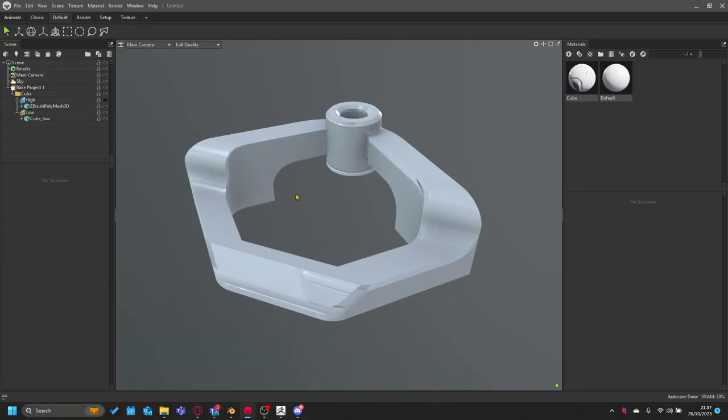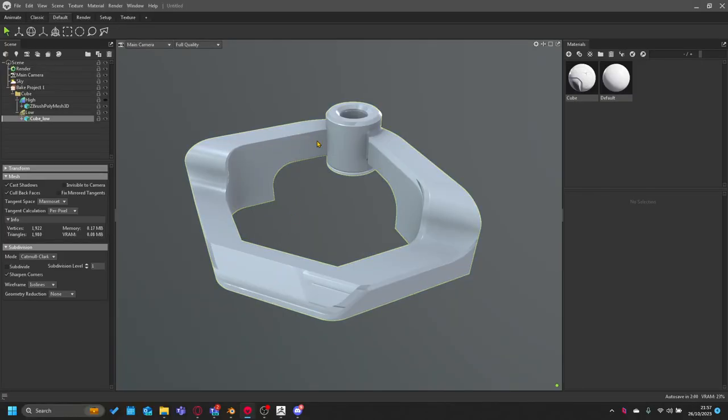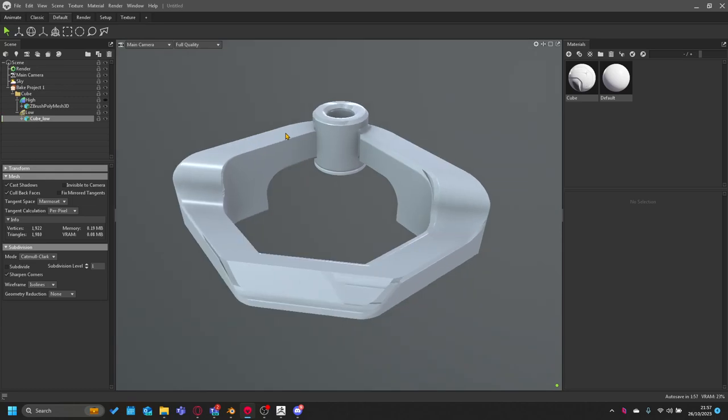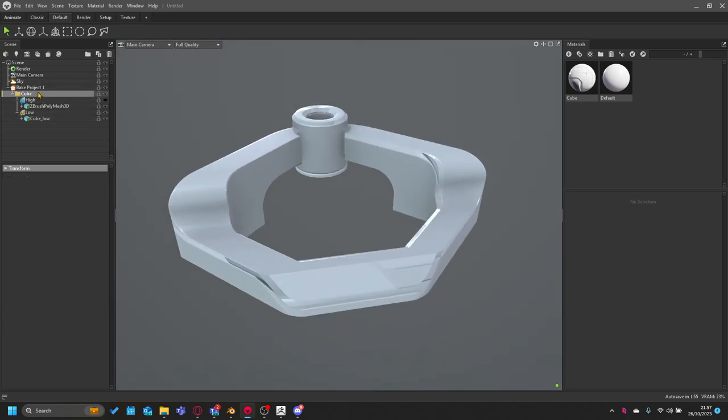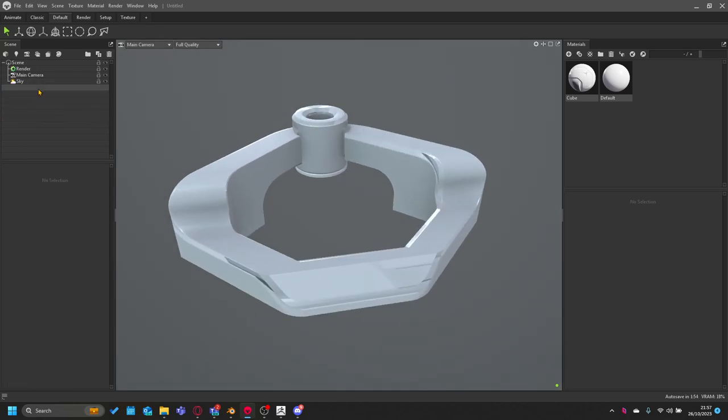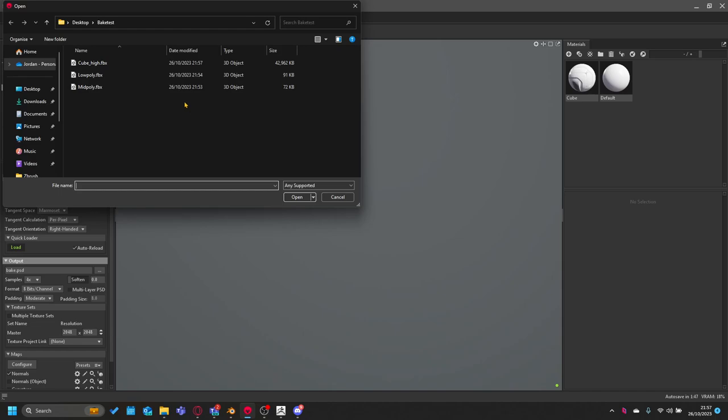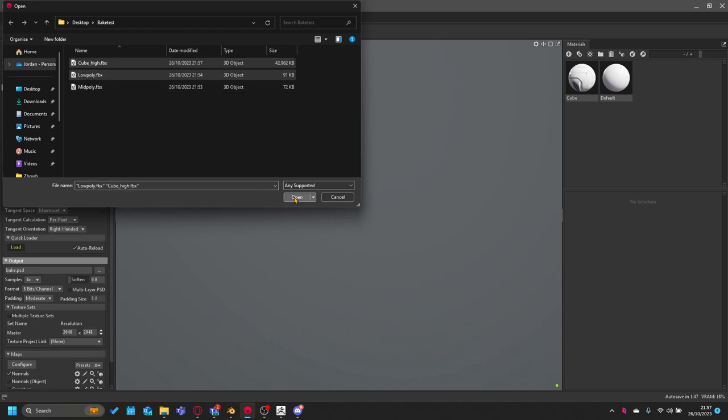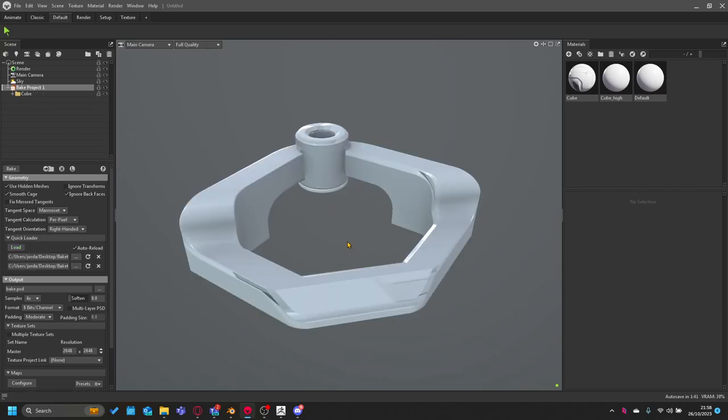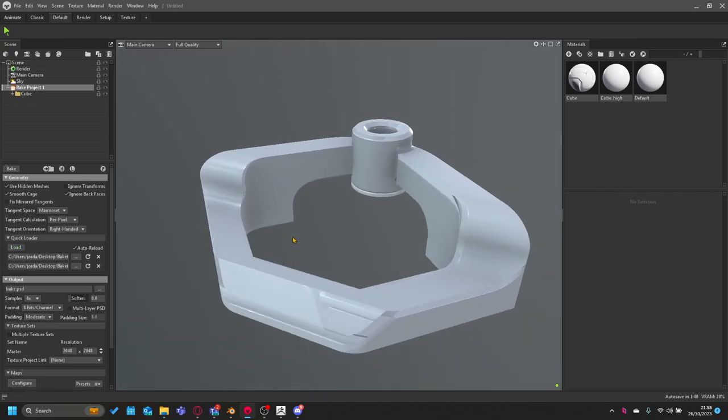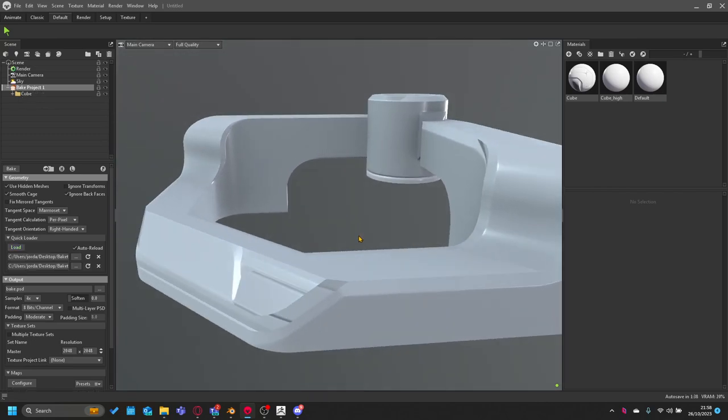Let me go to Marmoset. We're in Marmoset, got our cube low in here. It's broken because I've already baked, so I'm going to create a new bake group. We're going to use the quick loader, low poly, and then we can bake.